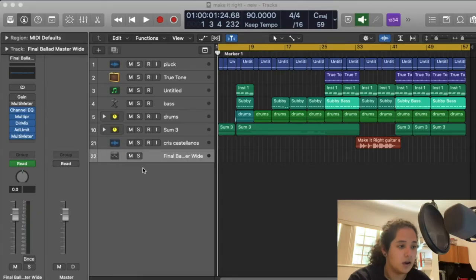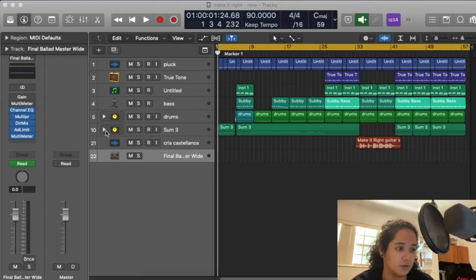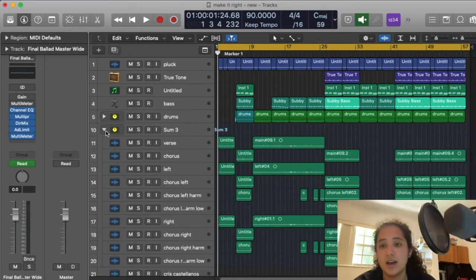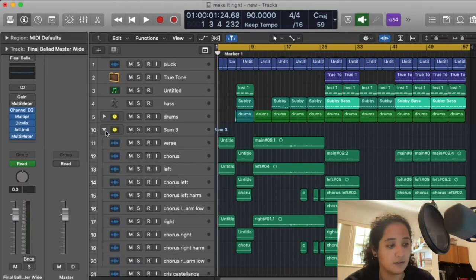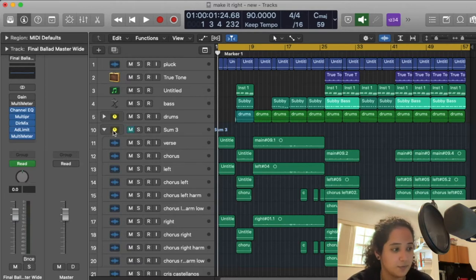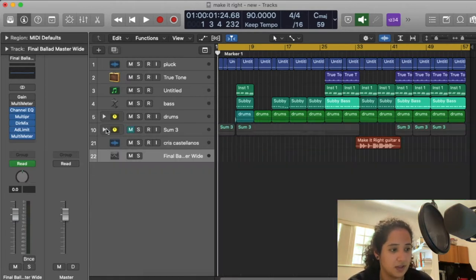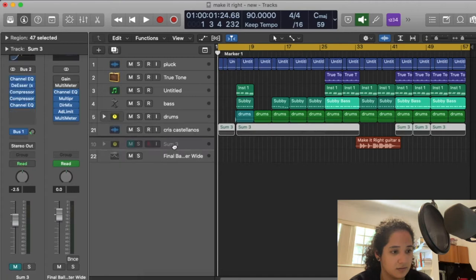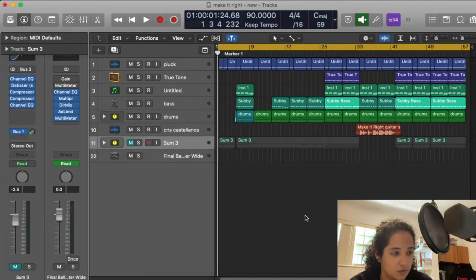Hey guys, so today I'm going to be showing you how I mix my vocals using vocal presets. I have this song that I already recorded the vocals to, but I was sick when I recorded it, so I think I'm just going to re-record it in this video, and then we'll mix it.